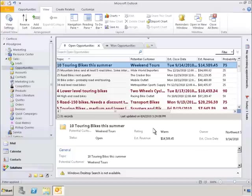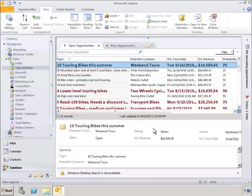We can immediately see that our conditional formatting has taken effect on our list of open opportunities. At a glance, we can tell which opportunities are what we consider hot opportunities.